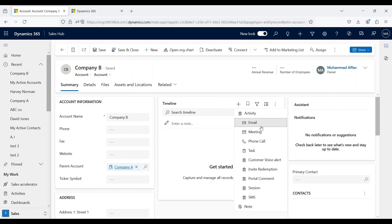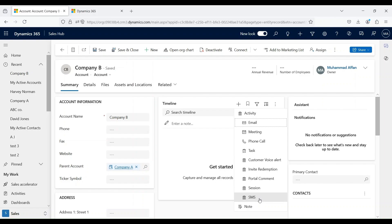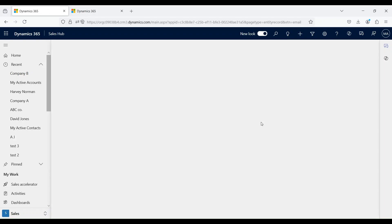Users also have an option of creating custom activities as well. If you see this SMS activity, this is not an out-of-the-box activity. This is a custom activity that we have created. In my later videos, I will show you how to create custom activities as well. For our demonstration purpose, let's create an email activity for this record.